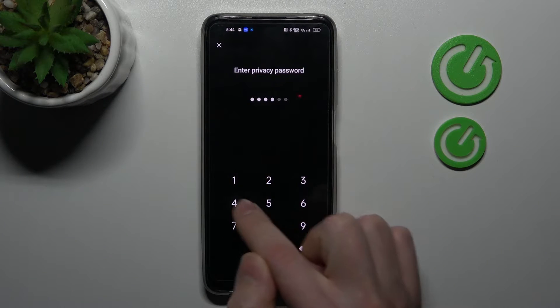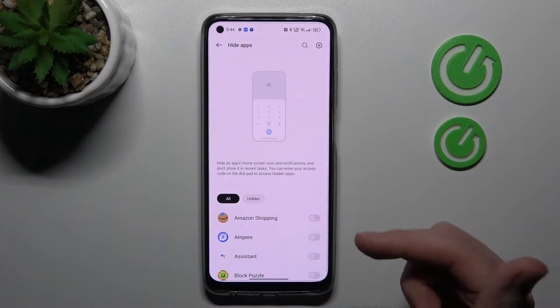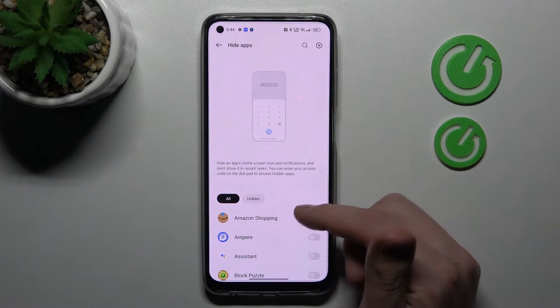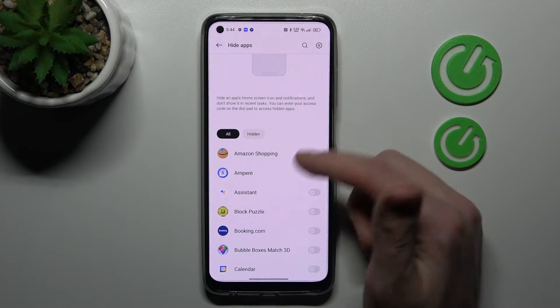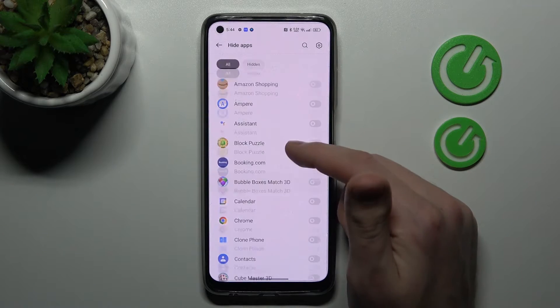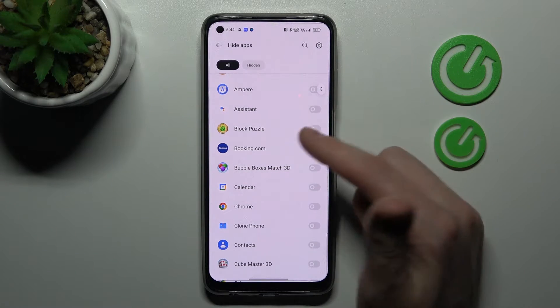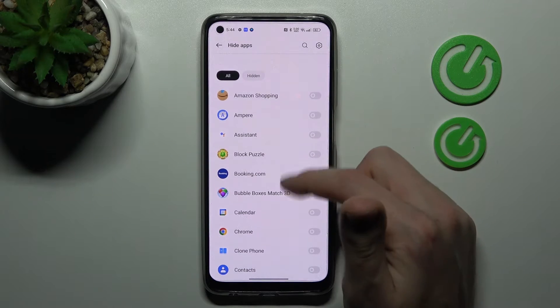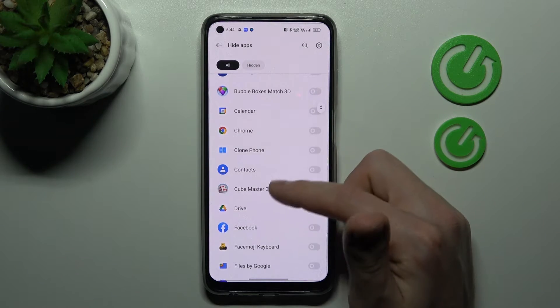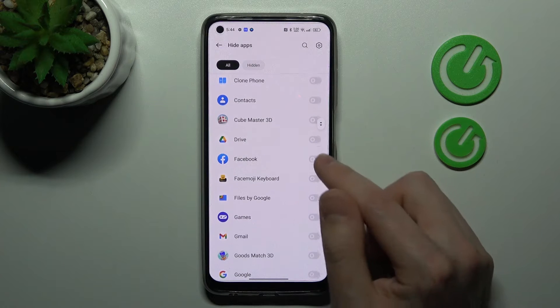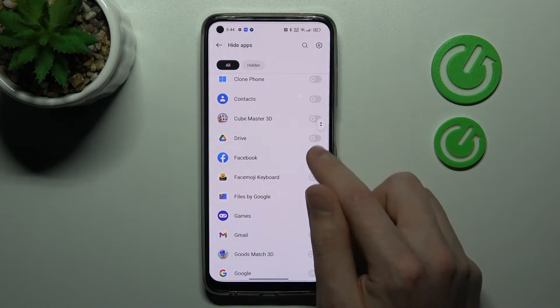If you don't have this password, firstly set it up. Now select the applications you want to hide — for example, Facebook.